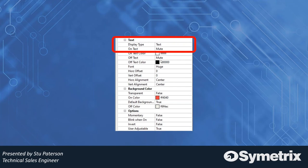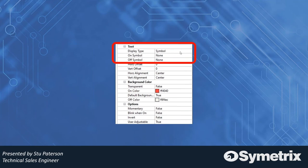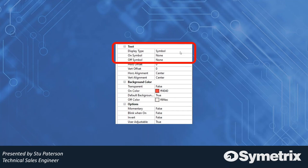Once you change it to symbol, you now notice that the on text and off text and color of the text disappears, and you have two choices: on symbol and off symbol. Now you have the ability to import what you've ostensibly already created of a library, but we'll get to that.